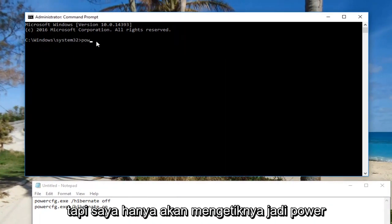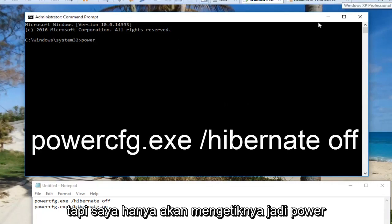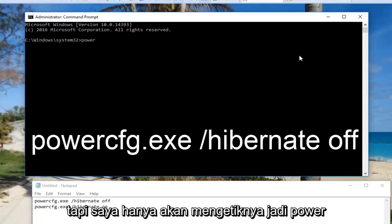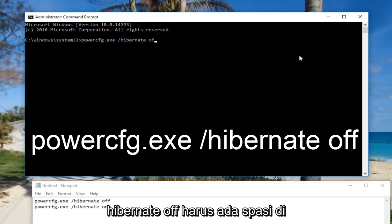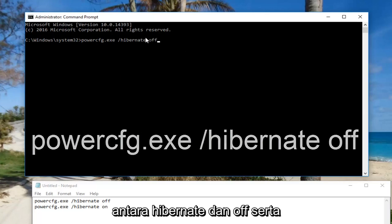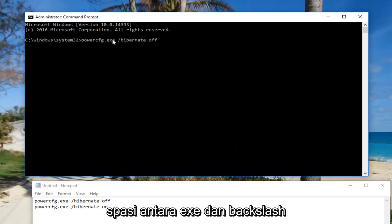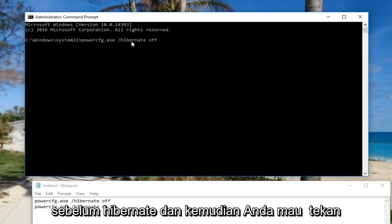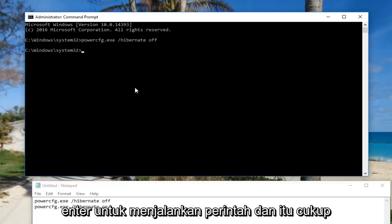So: powercfg.exe, space, forward slash, hibernate, off. There should be a space between 'hibernate' and 'off', as well as a space between the '.exe' and the forward slash before 'hibernate'. Then you want to hit Enter to run the command.